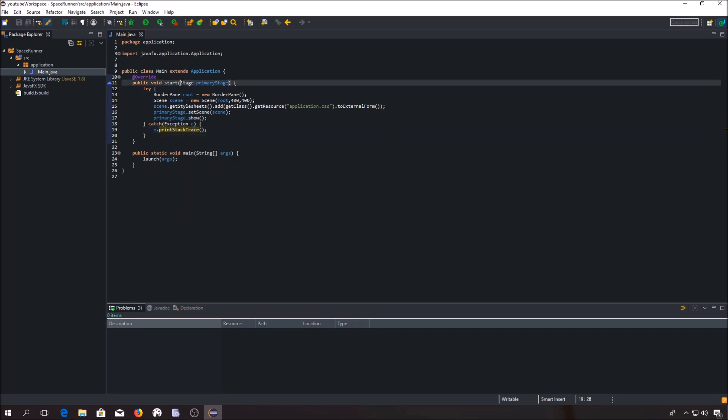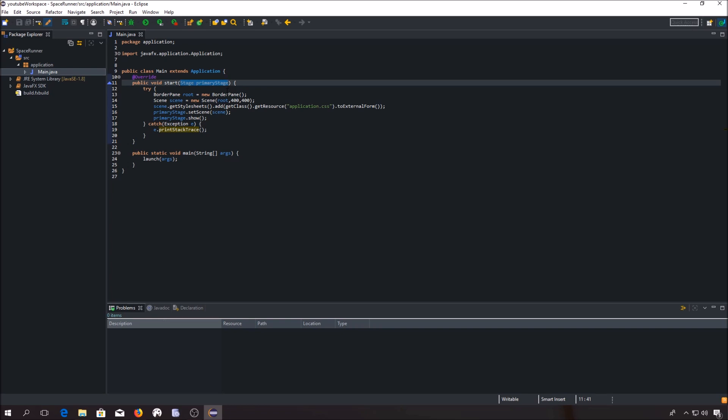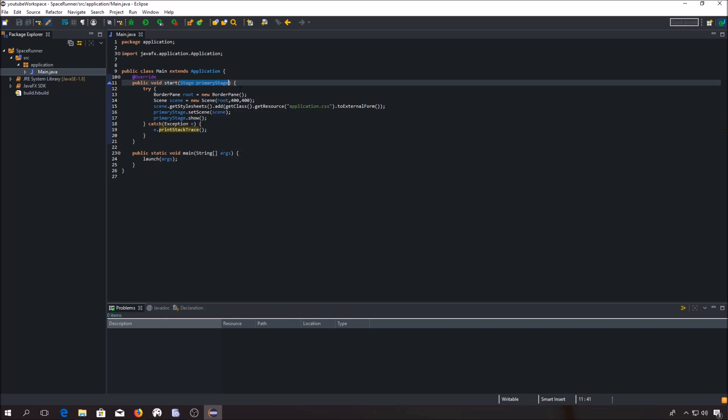Right there you can see the stage class object. The stage class represents the top level container, which is the system frame. It is the one with the minimizing, maximizing and closed buttons.